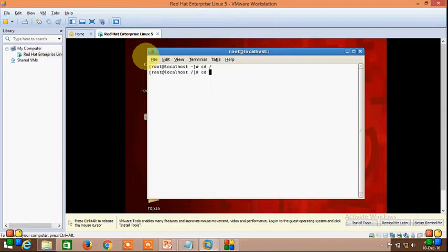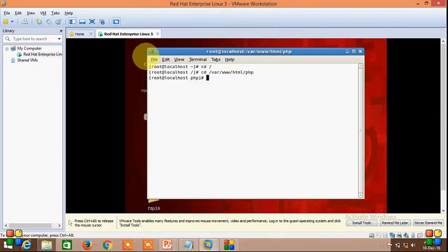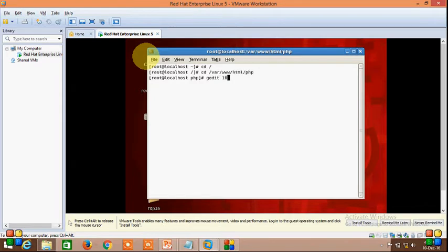cd /var/www/html/PHP. Then I have created one file named 10, extension will be .php.